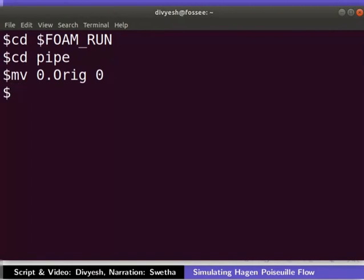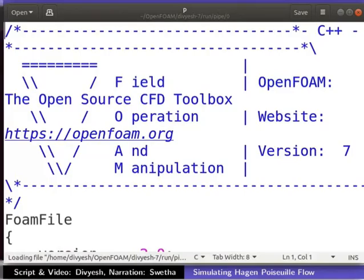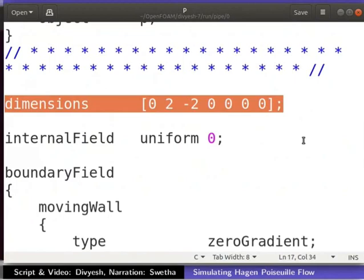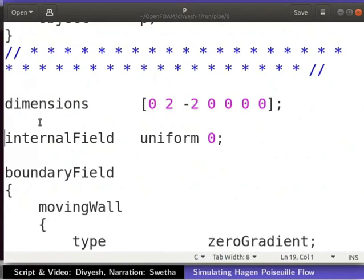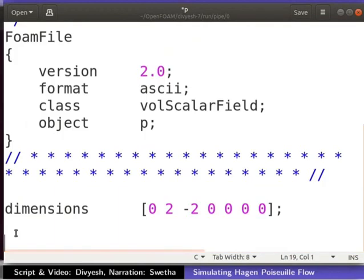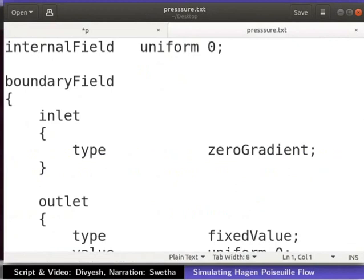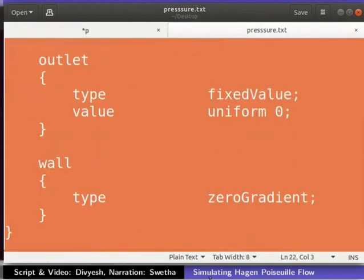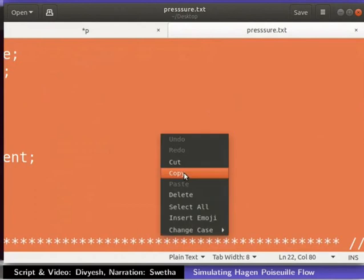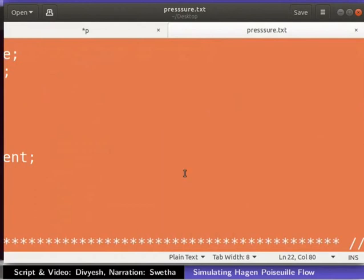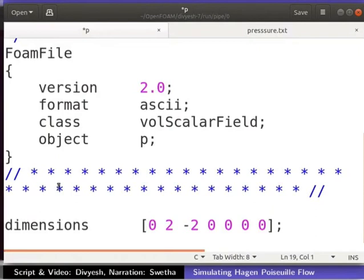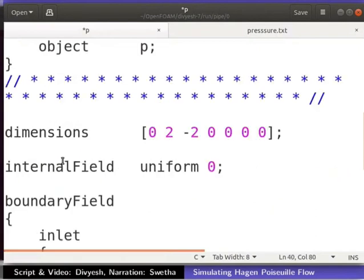Let us open the p file in a text editor. Here we can see the p file is in the form of pressure divided by density. This means it is kinematic pressure. Delete the lines from internal field to the end of the file as shown here. Open the file pressure.txt that you had downloaded in any text editor. Copy the entire content of the text file.